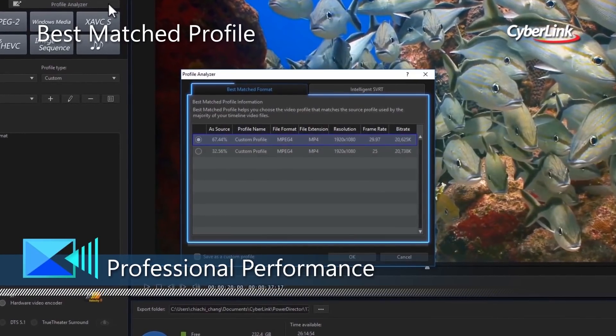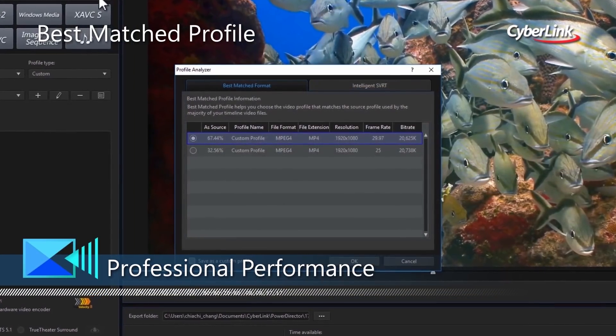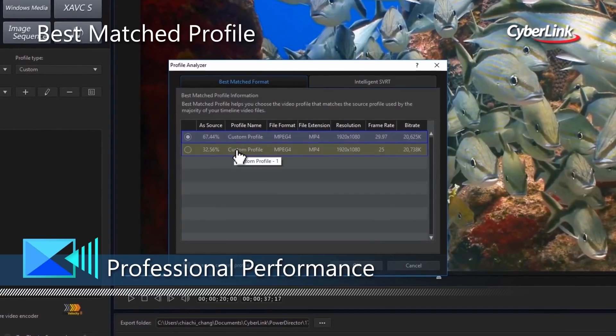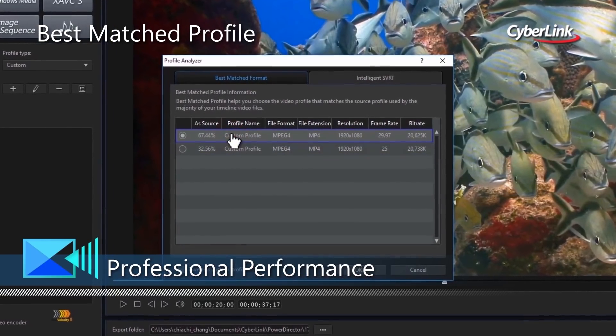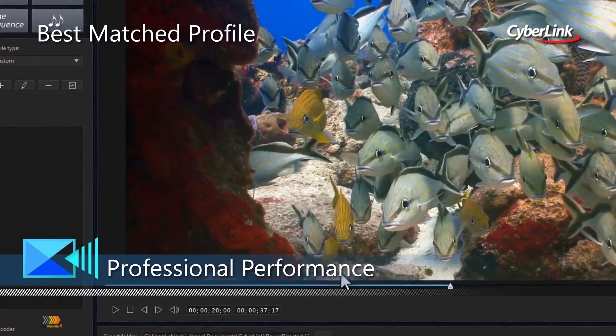Best Match Profile makes producing high quality videos a breeze, by suggesting the best output format based on your source video.